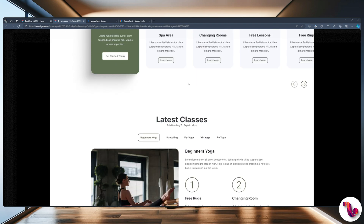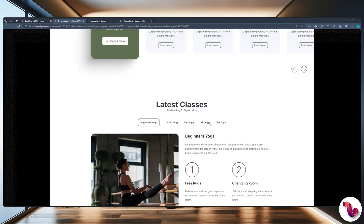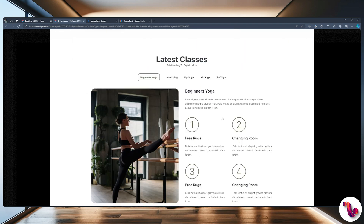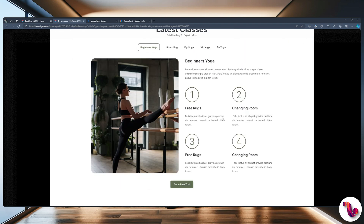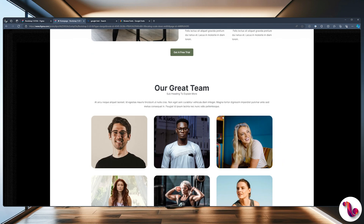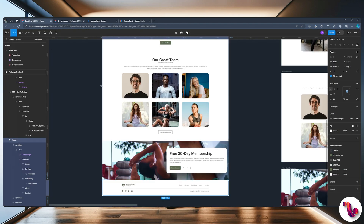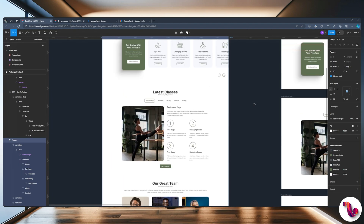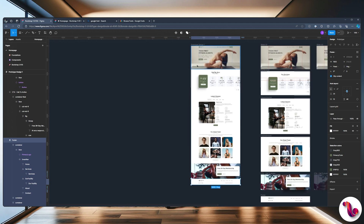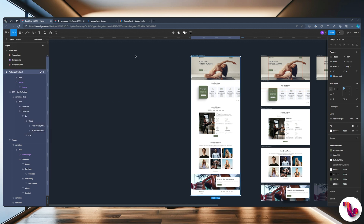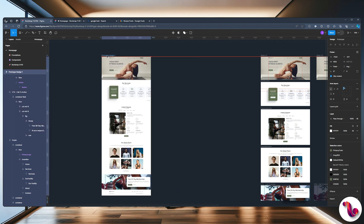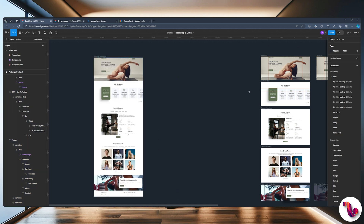One thing I notice is that we have a lot of dead space here, and the reason for that is because of the padding we used — so we're going to modify that. Now with this all done, let's scroll to the top and start by changing a few things. The first thing is we are going to keep this as is — this is going to be a design variation for the client to choose from.